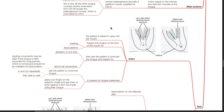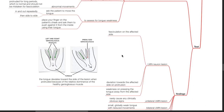To assess for tongue weakness, ask the patient to move the tongue in and out repeatedly and then side to side. Place your finger on the patient's cheek and ask them to push against it from the inside using their tongue. Clinical findings: when there is a lower motor neuron lesion, there is fasciculation on the affected side and deviation towards the affected side on protrusion. The tongue deviates towards the side of the lesion when protruded because of the relative dominance of the healthy genioglossus. There is weakness on pressing the tongue away from the affected side.